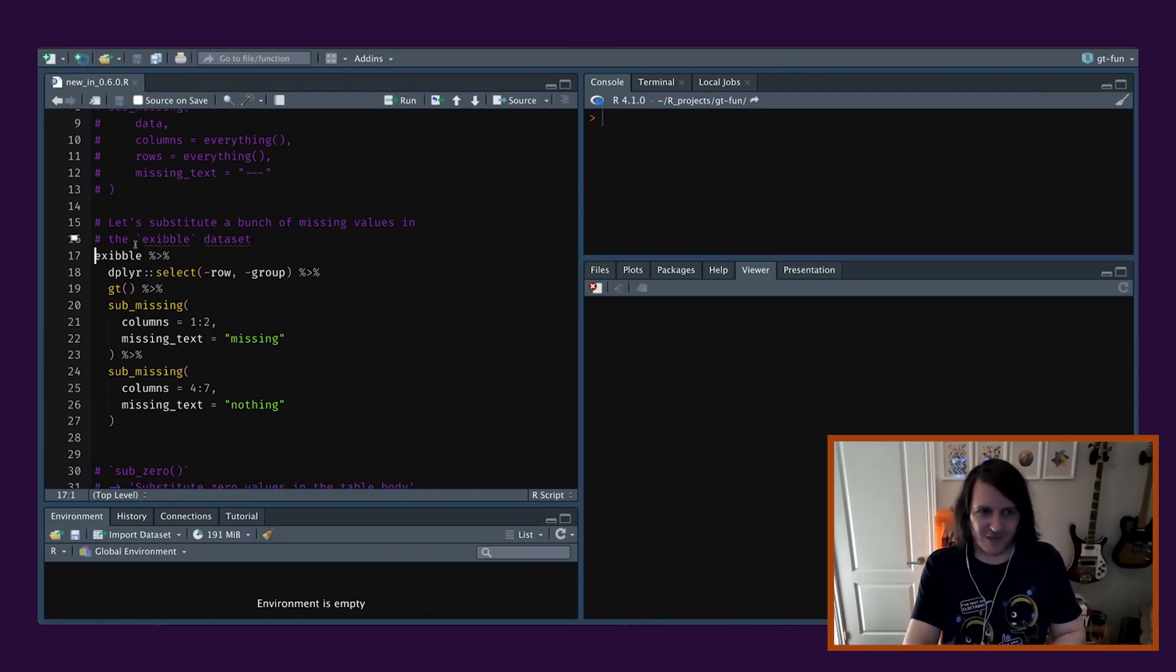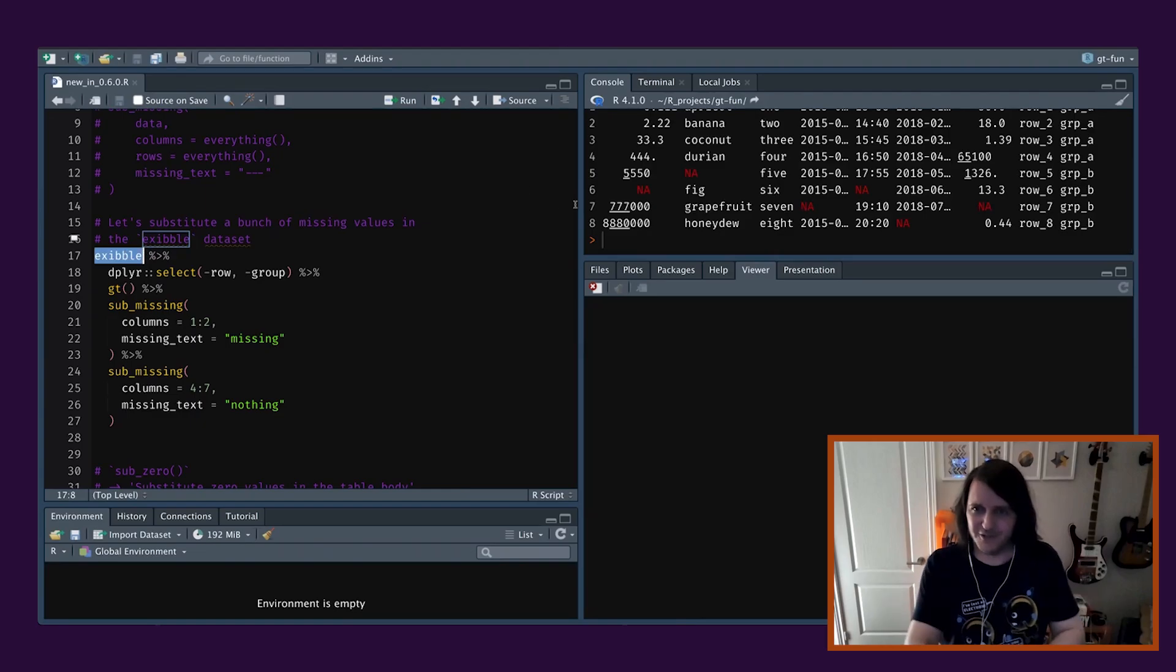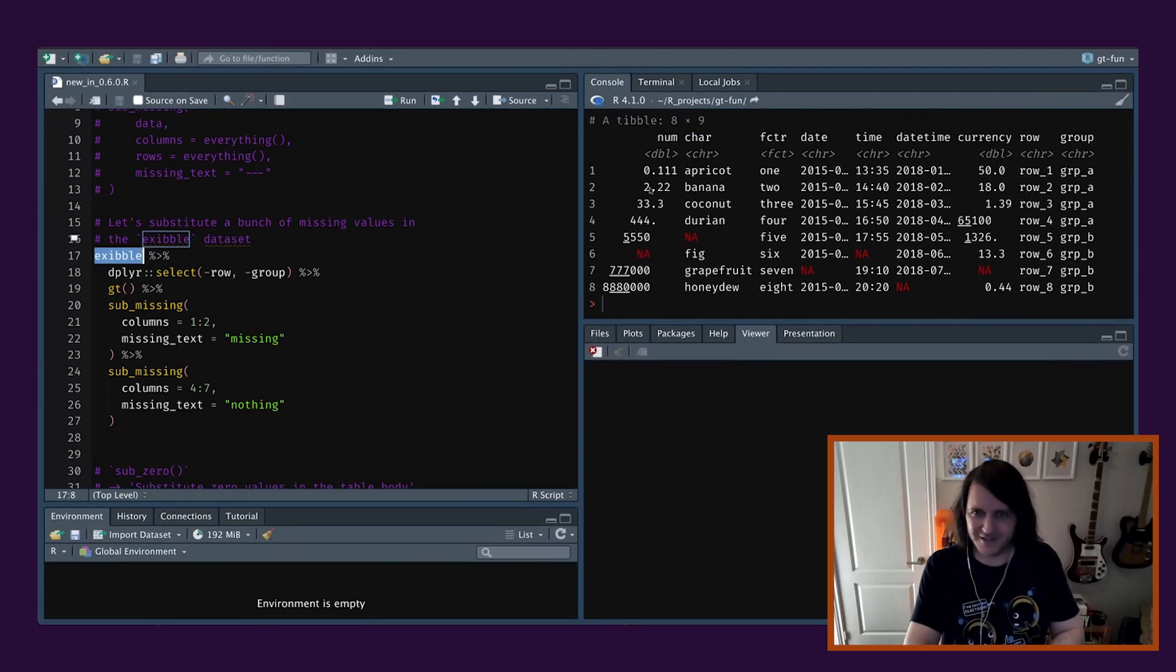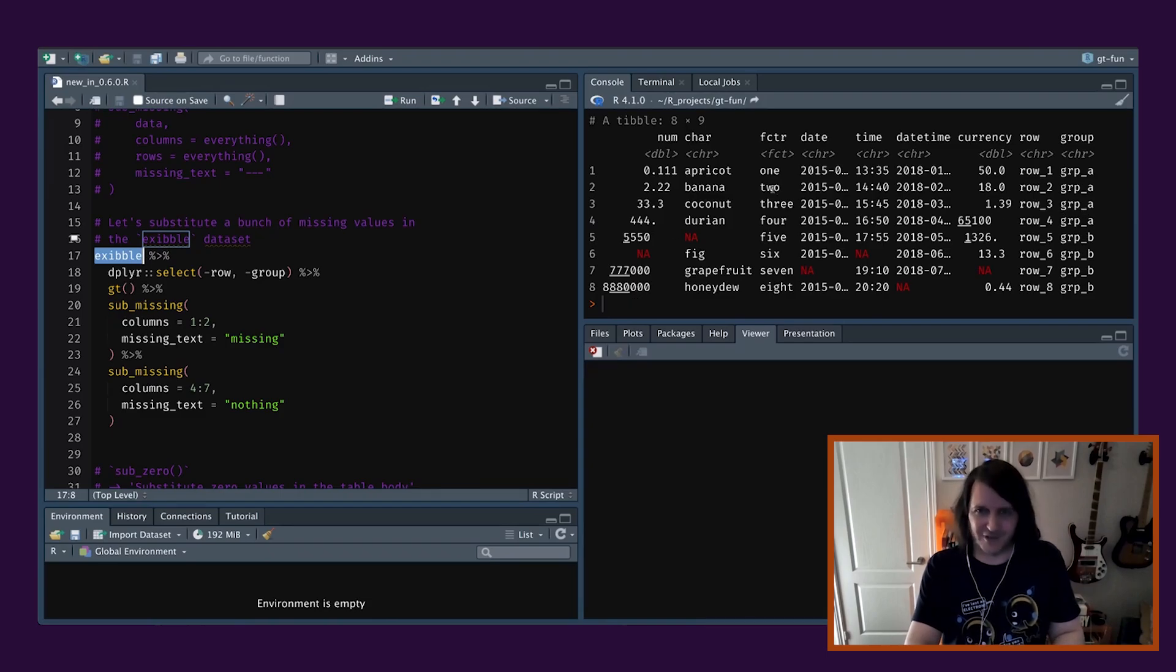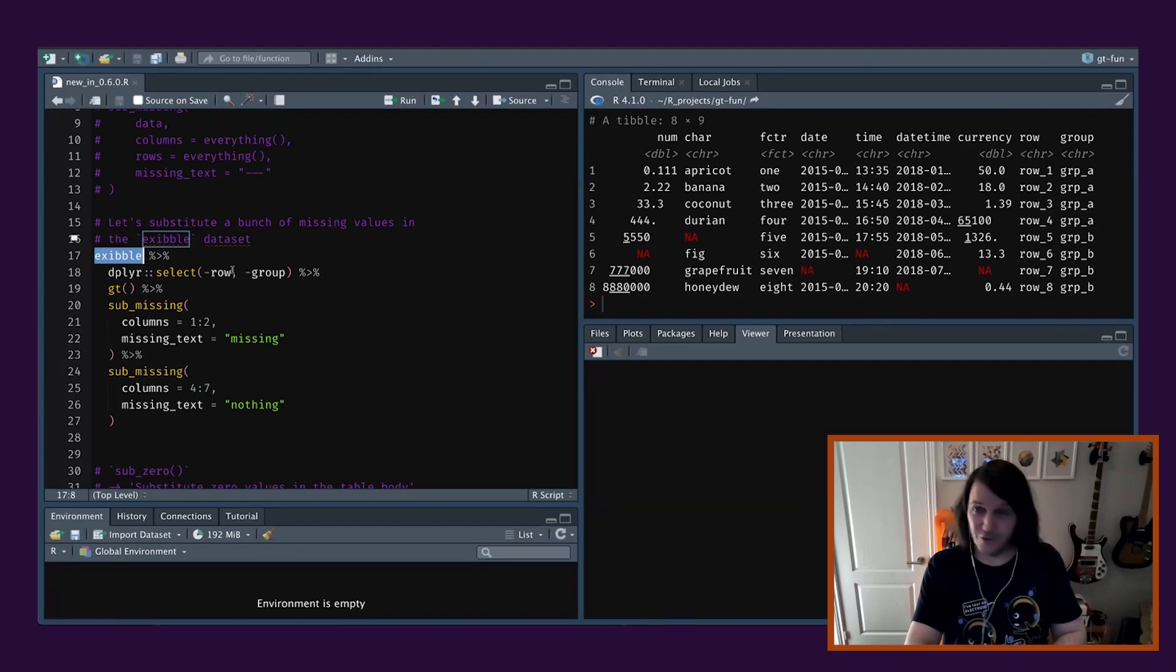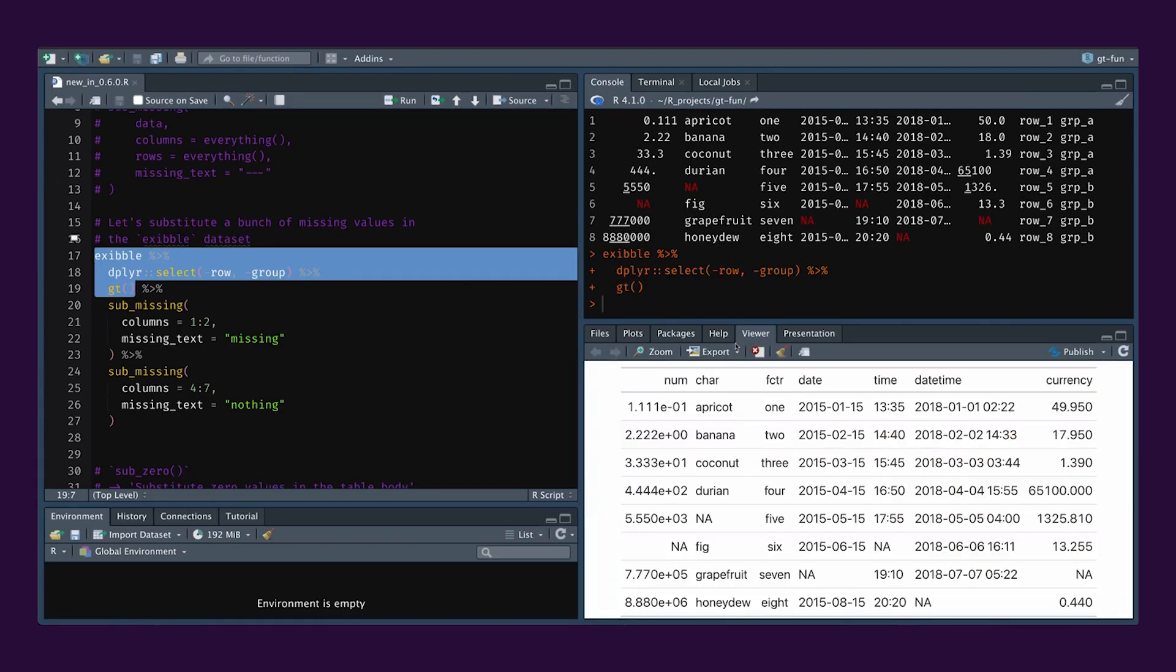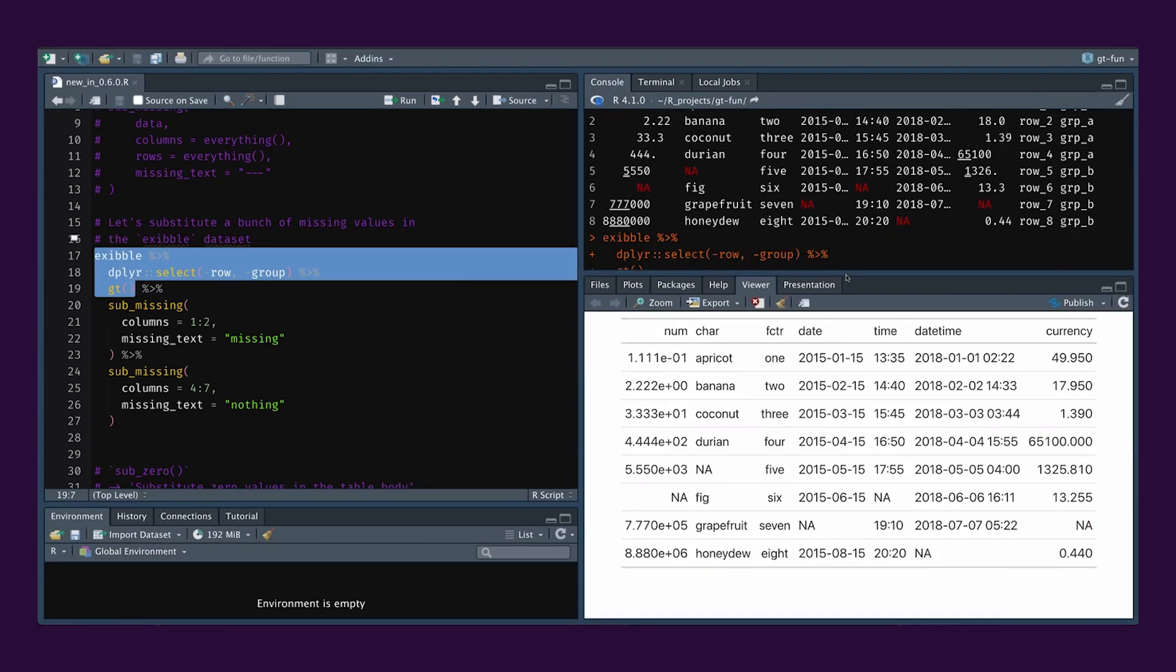So let me show you this. We have a built-in data set in GT called XIVL. It's a little hard to fit, although the idea is that it does fit. It's only eight rows. A small table, just for messing around with tables in GT. So I'm going to make this even smaller.